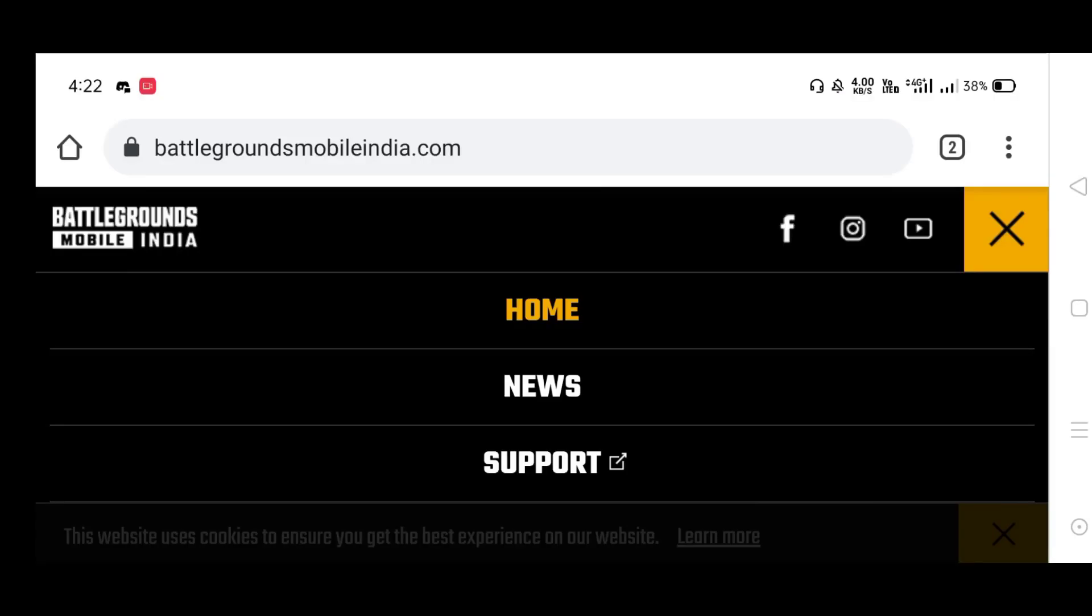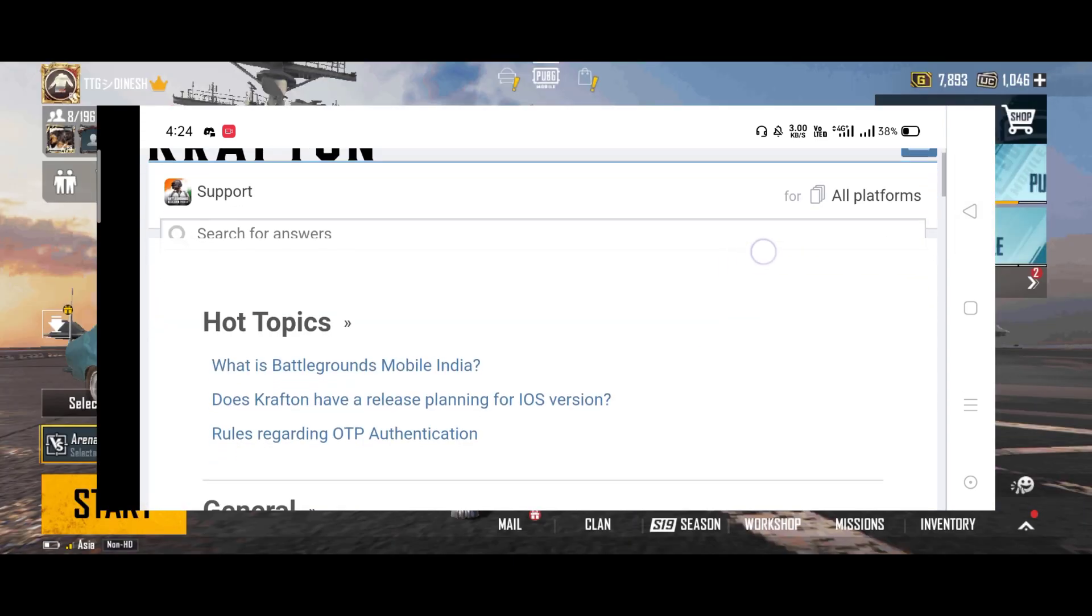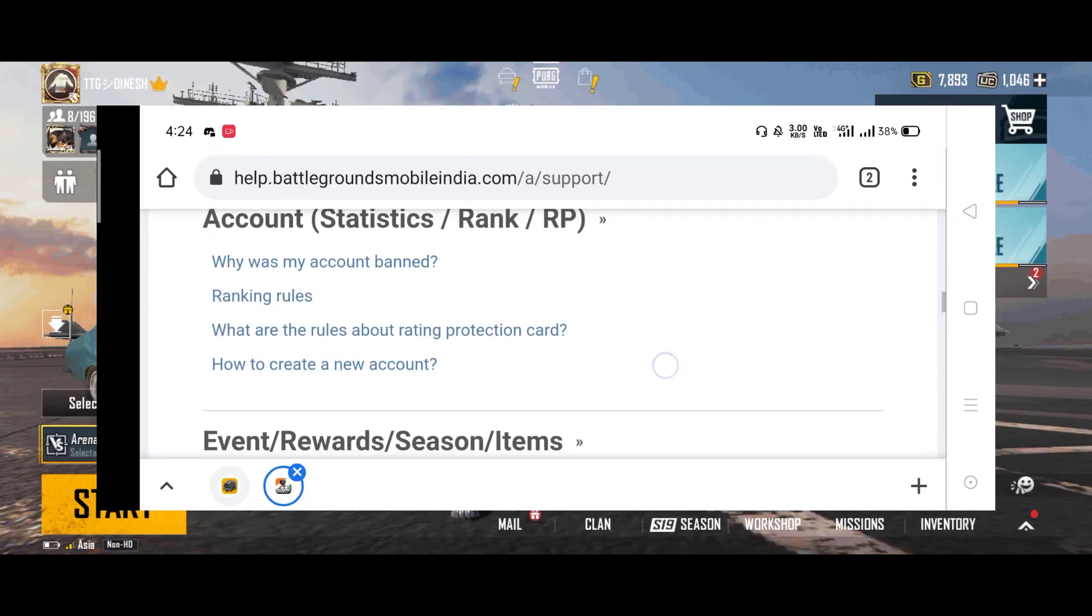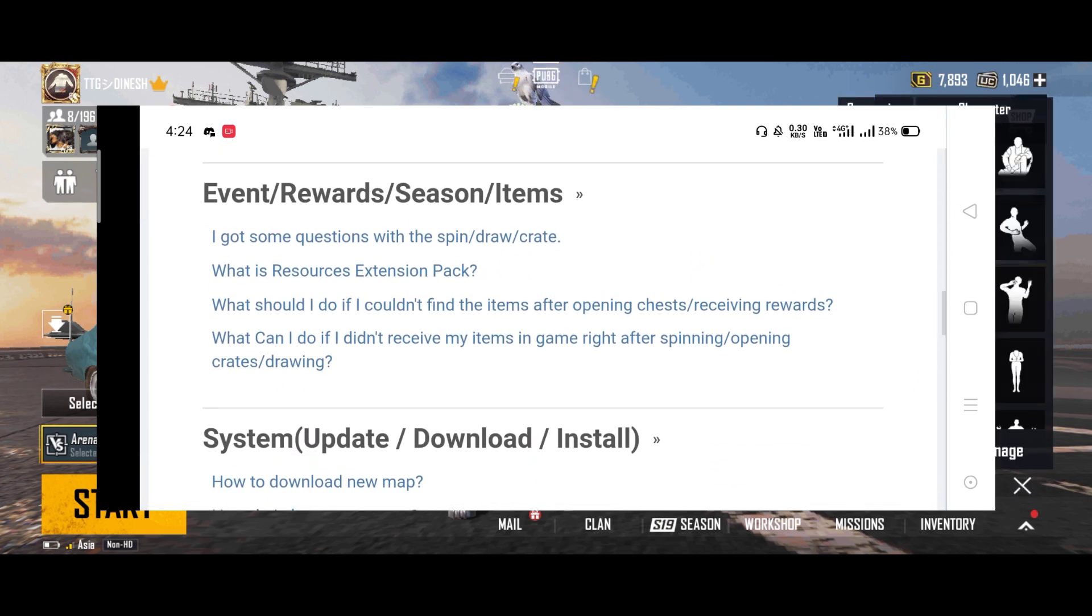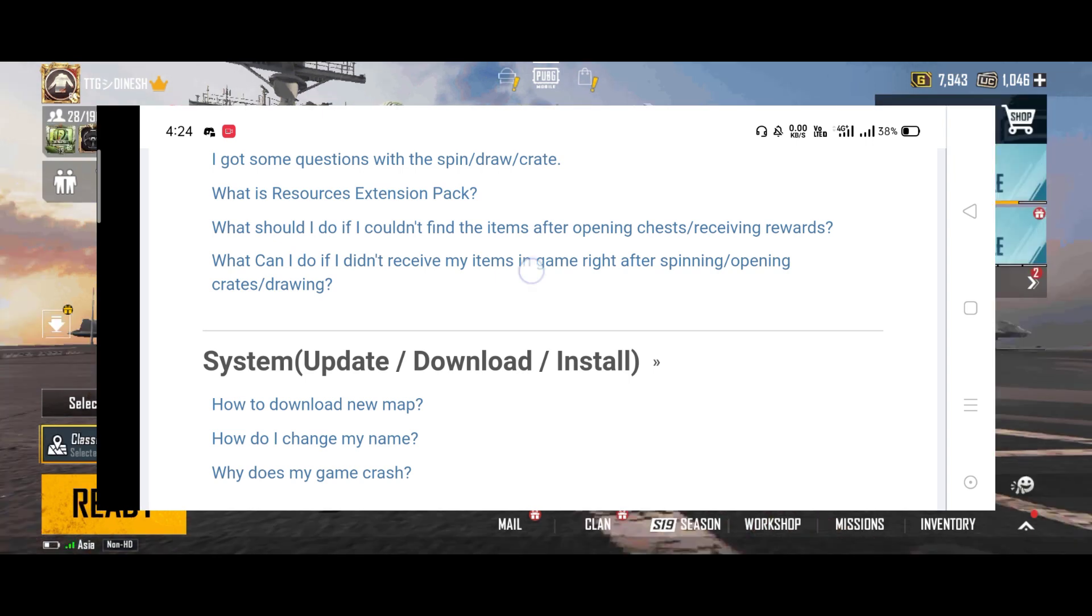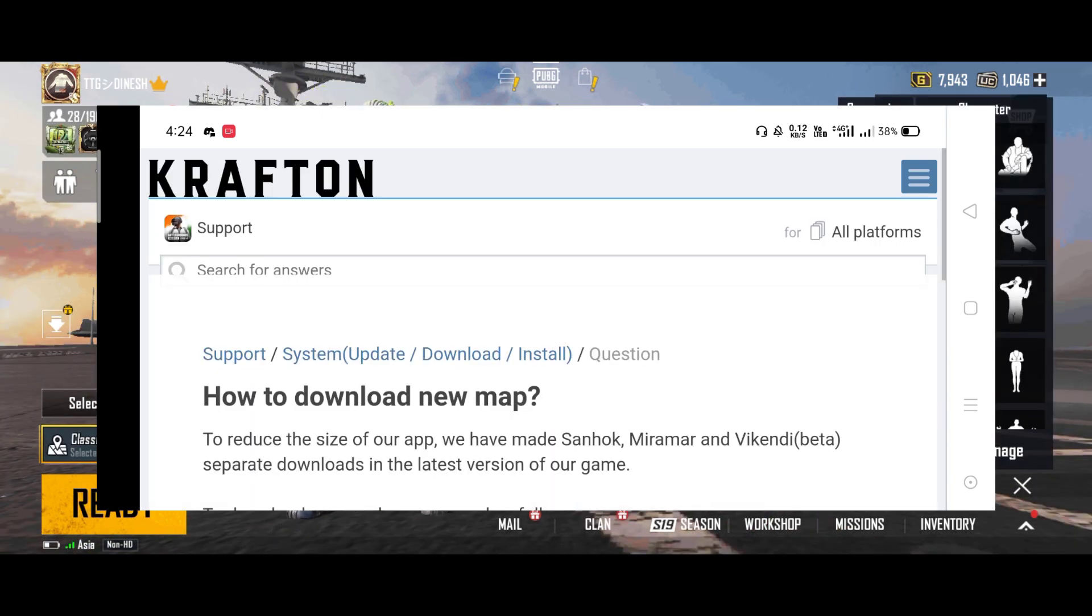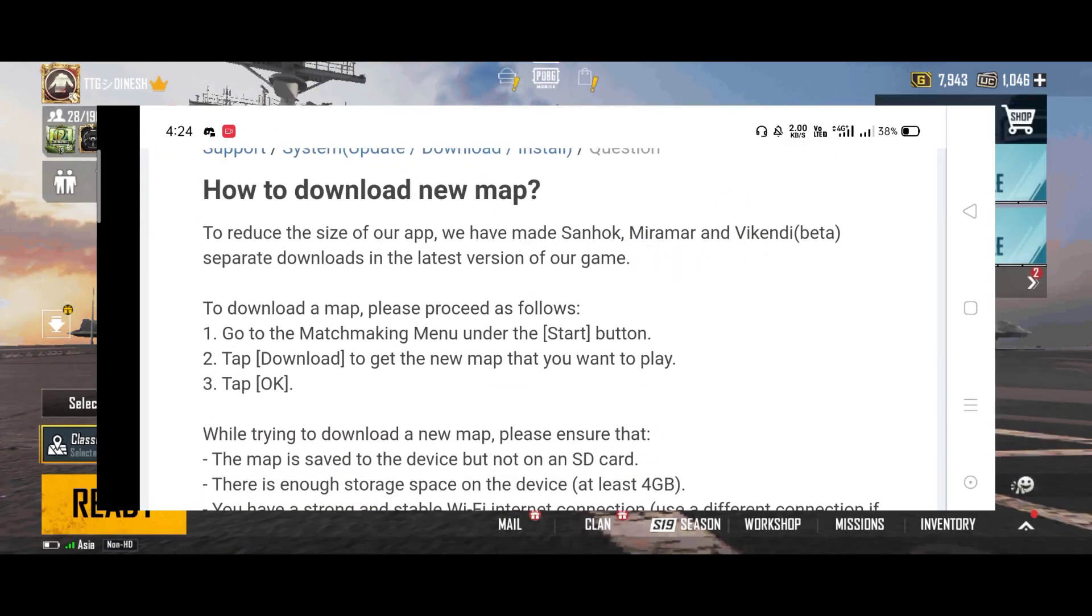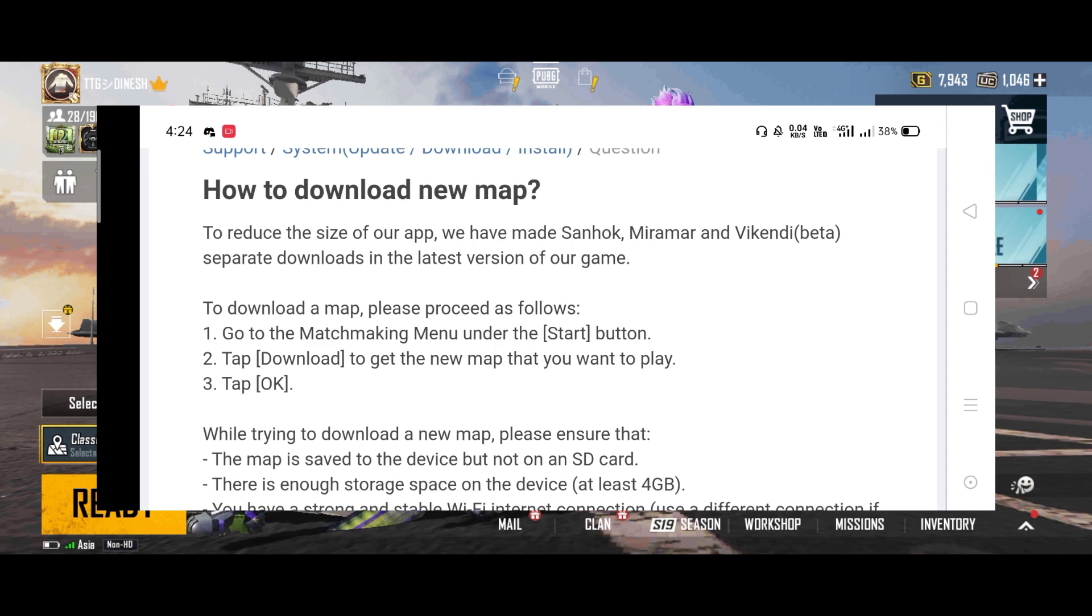Next, the resource pack download, season lucky spin, so you can get lucky spin rewards from your account where you can download maps. Sanhok, Miramar, and others.